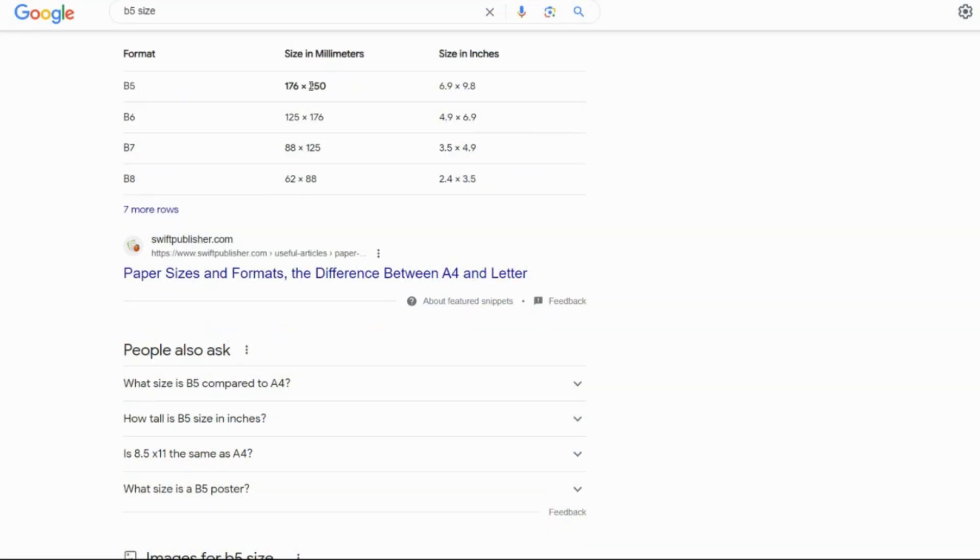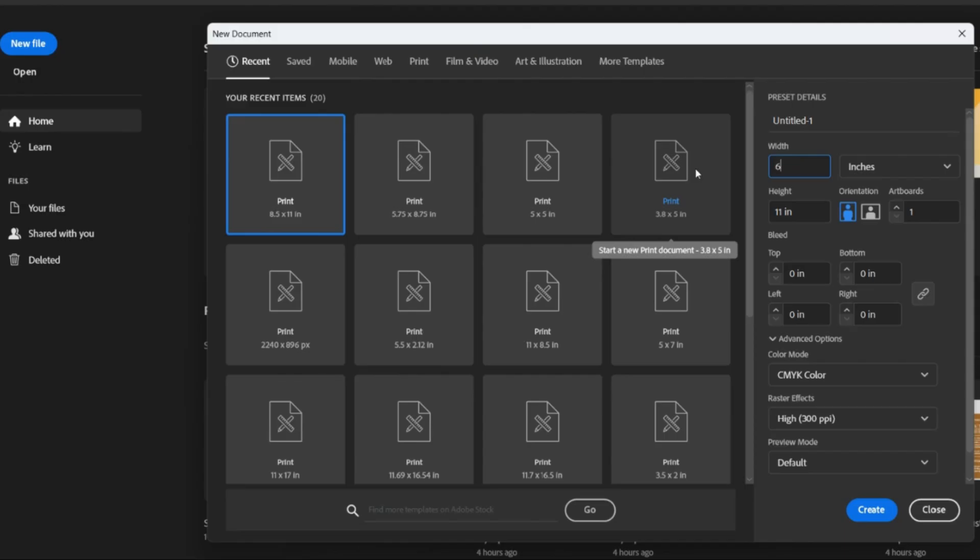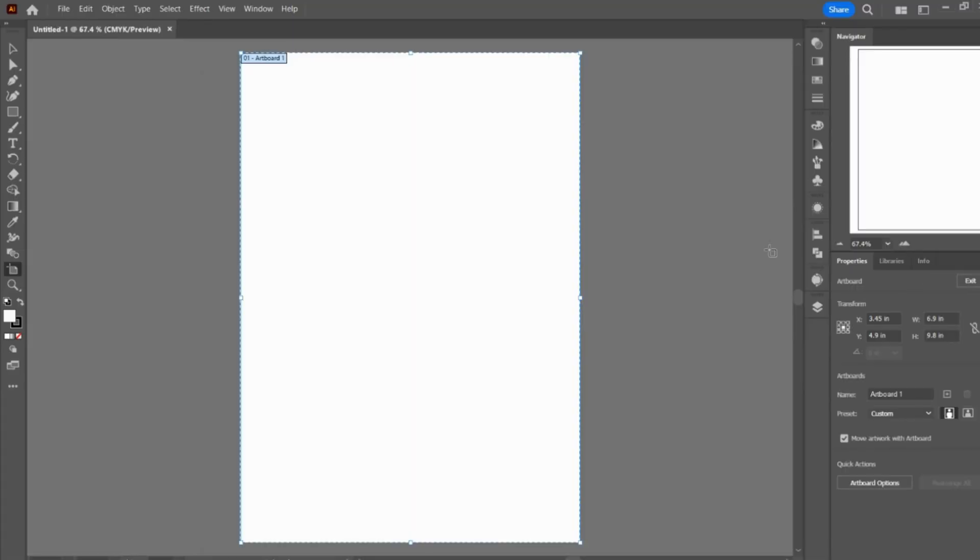All right, so first you're going to want to open Illustrator. The size we're going for is going to be 6.9 by 9.8.